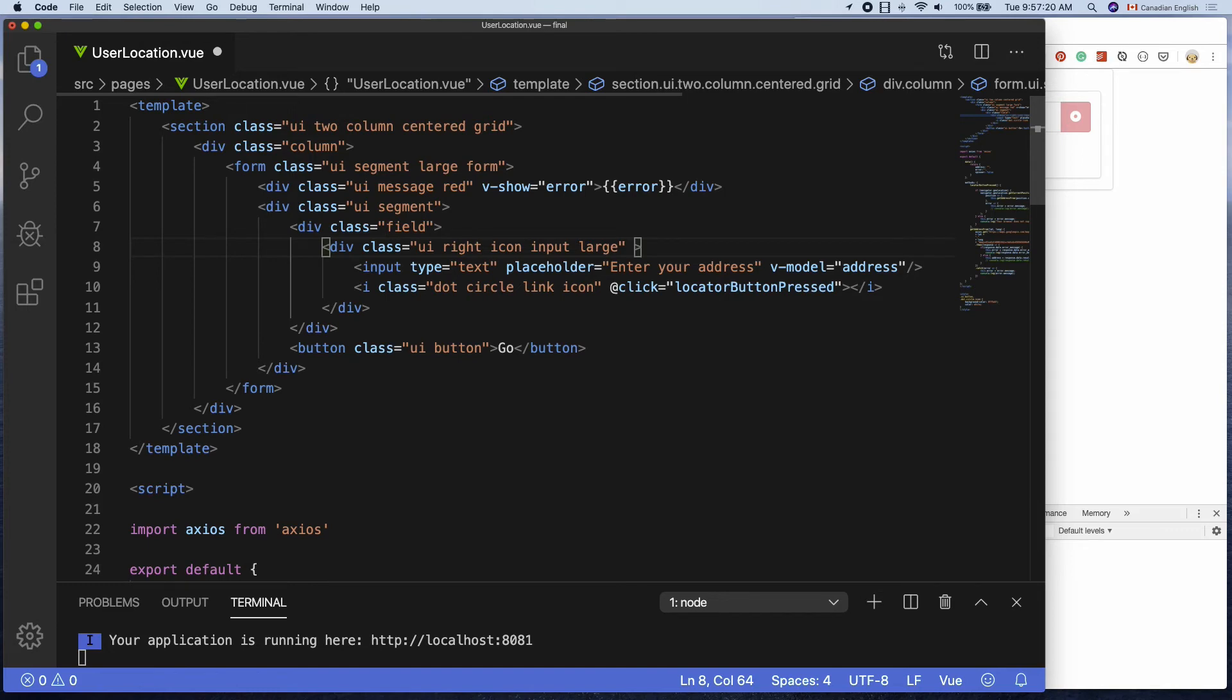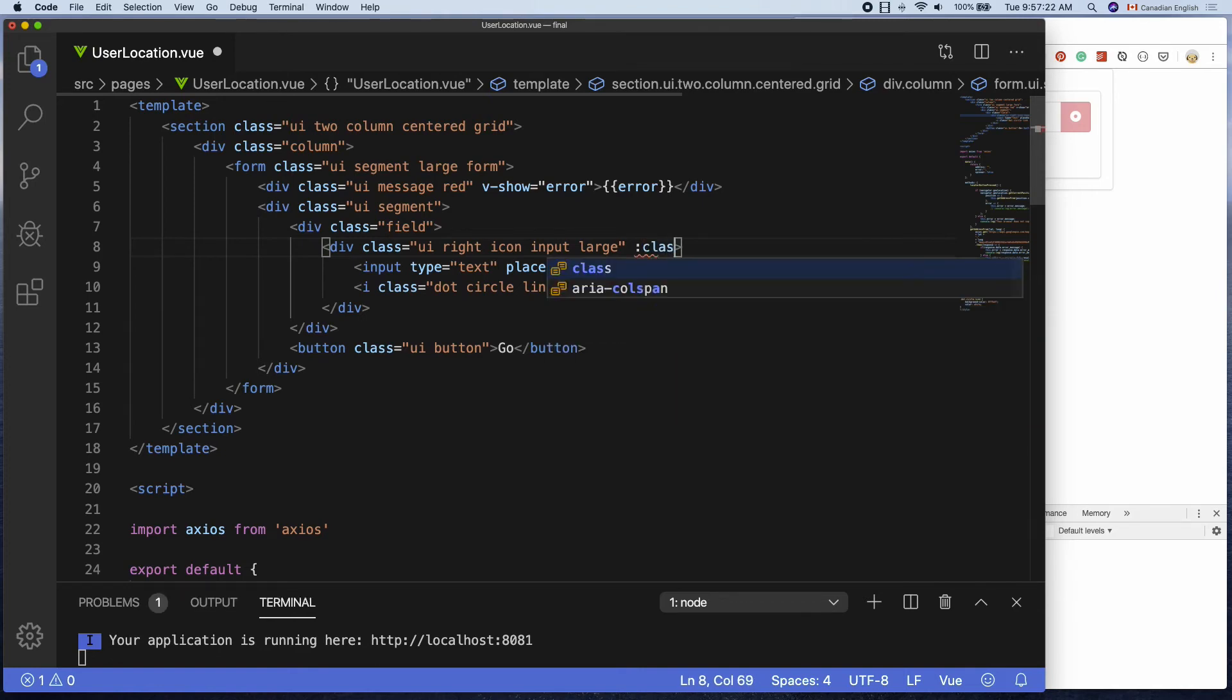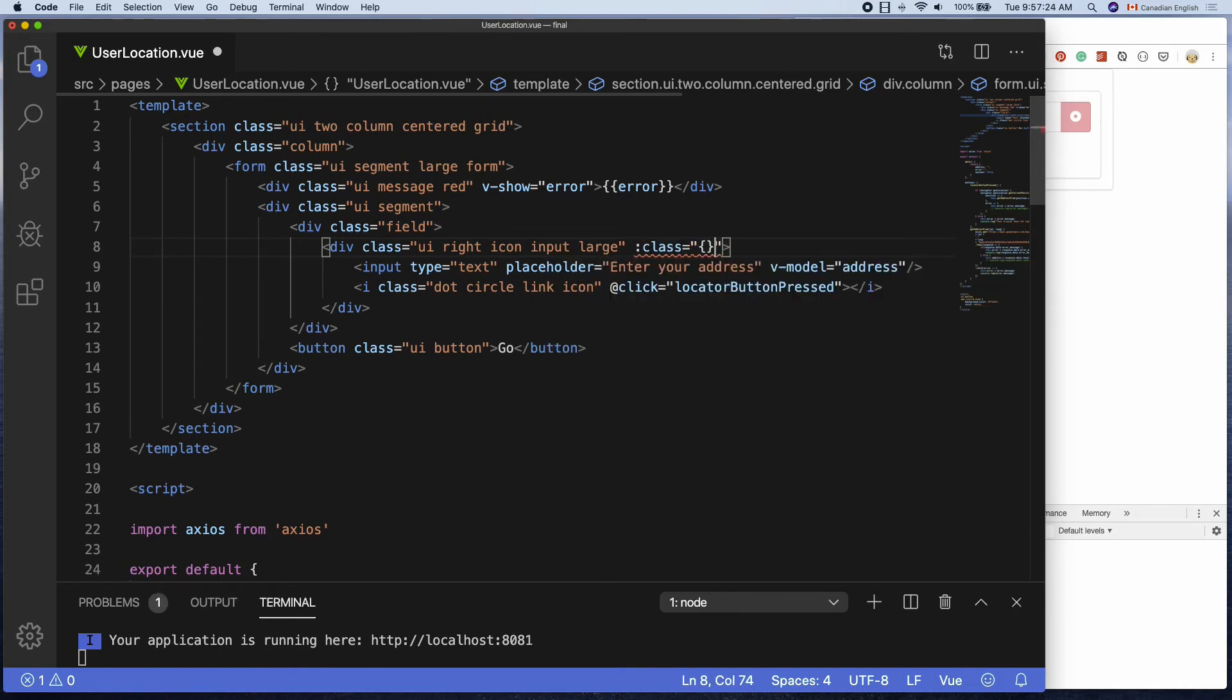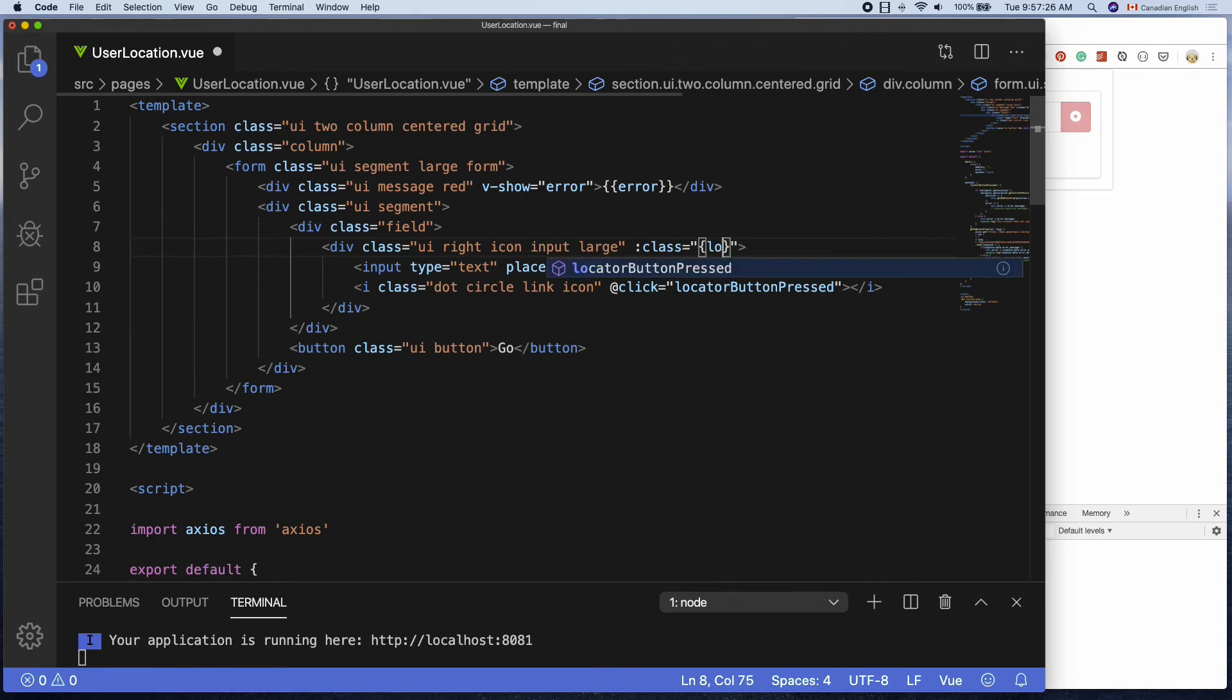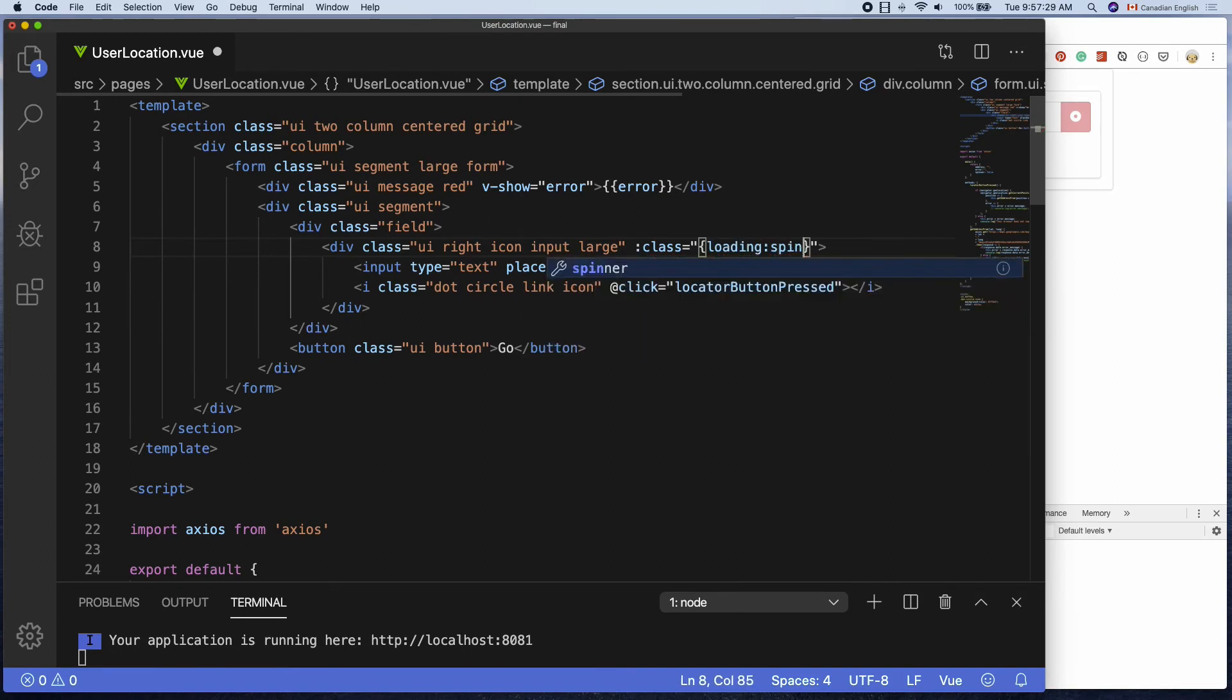Let's add loading class to the input container when the spinner property is true. The way you do is before the end of the starting tag of the input container add colon class equals inside double quotes add a pair of curly braces in there loading colon spinner.